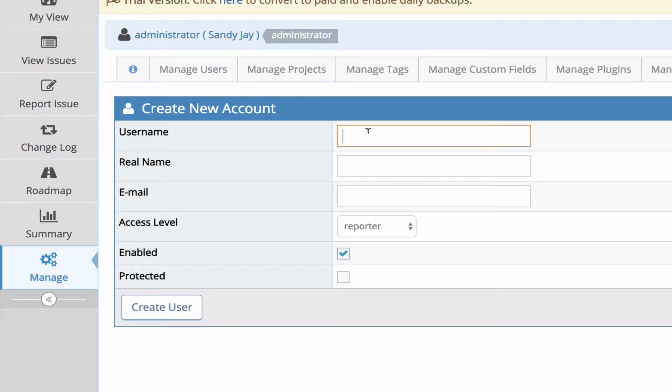The first thing you need to enter is a username. Usernames should be unique and they should have no spaces and it's best to avoid special characters as well.